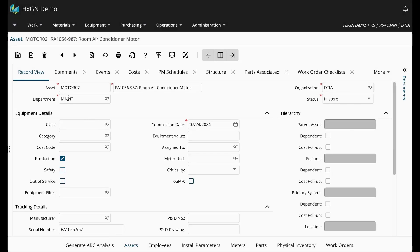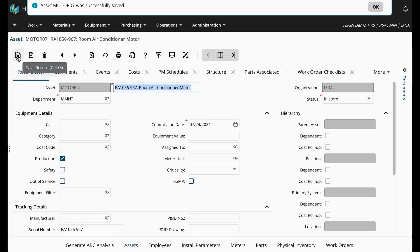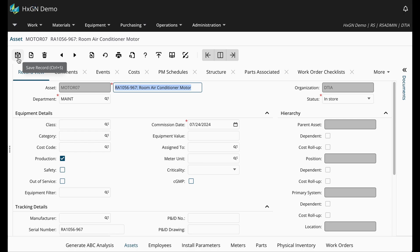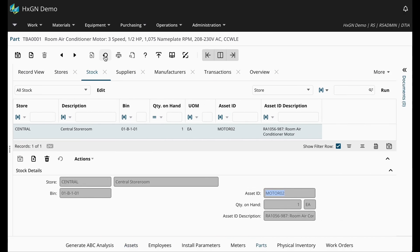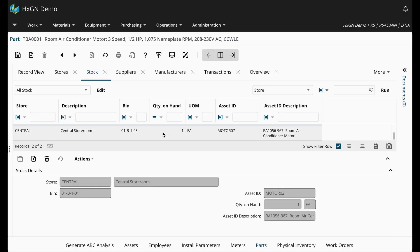Once I create this asset, since I went ahead and established the part association, if I return to my part, I should now have two spare motors in stock. So I'm going to go ahead and refresh. So here's my motor 2 that we looked at previously, and then here I see the motor I just created.